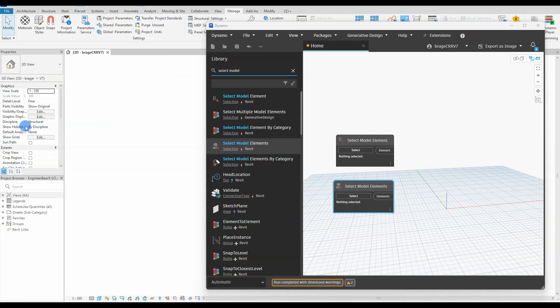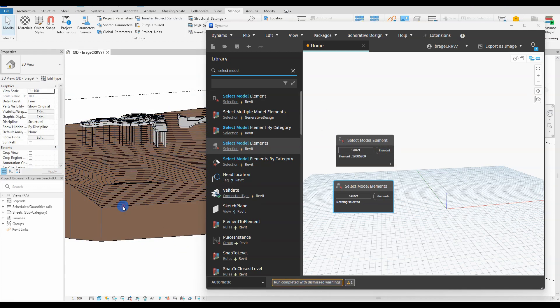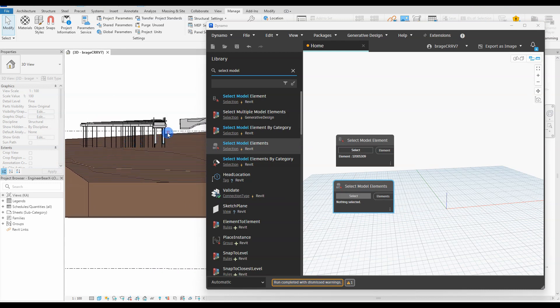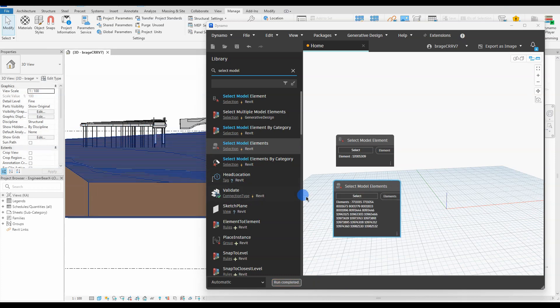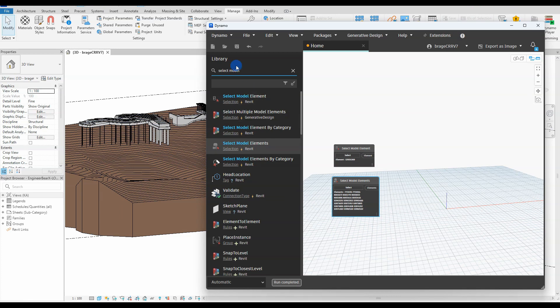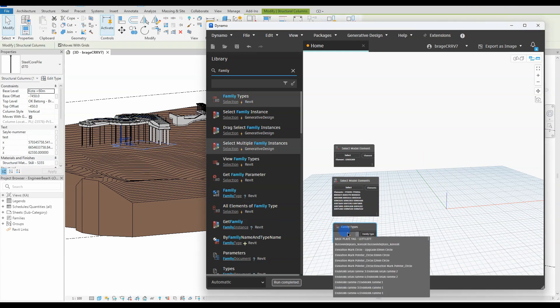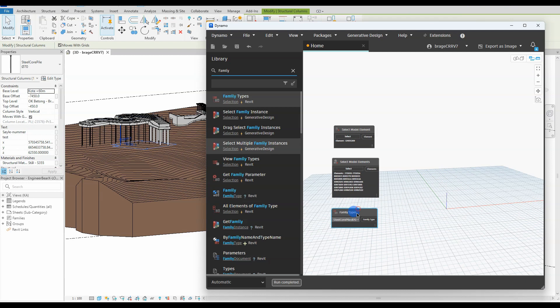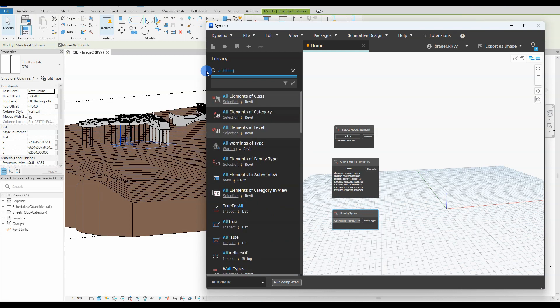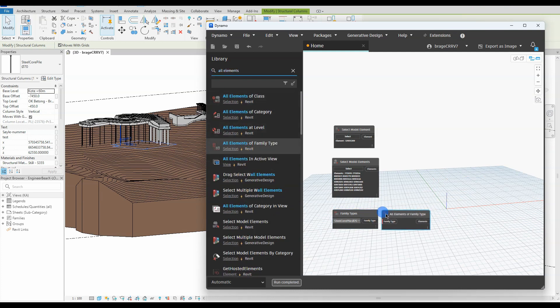We proceed by selecting our top of solid, and then we select all our steel core piles and actually a couple of concrete piles as well. Another way to get the information is with the node family types and all elements of family type, where it is possible to select all structural columns of one kind of family. The downside is that you will get every kind of that structural column in the project and you will not get the concrete piles. So we will go for the first option where we can select whatever structural columns we want.